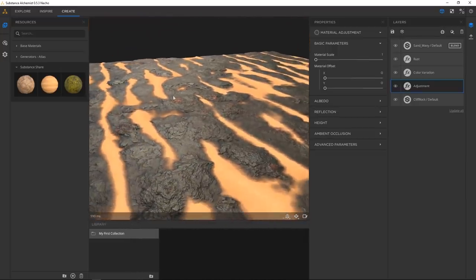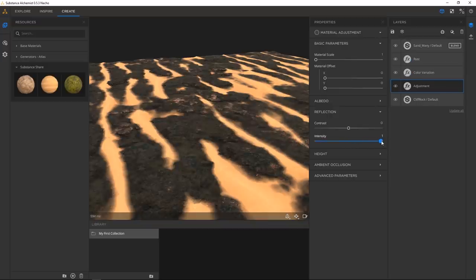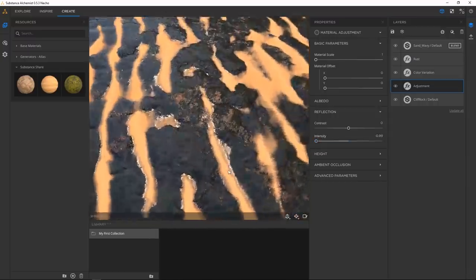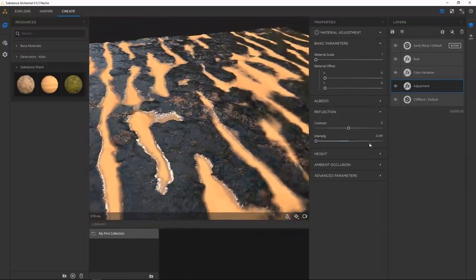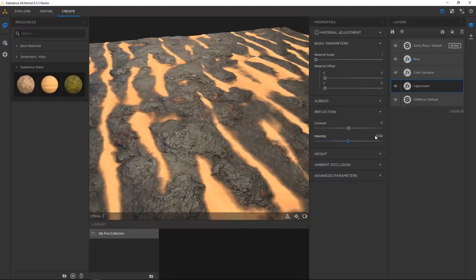Say you didn't like the spec of this — you can go into Reflection and just drop it all the way down, or make it super wet if you want. This is just a generic procedural thing that Alchemist can throw on top if you don't like how the base material looks.